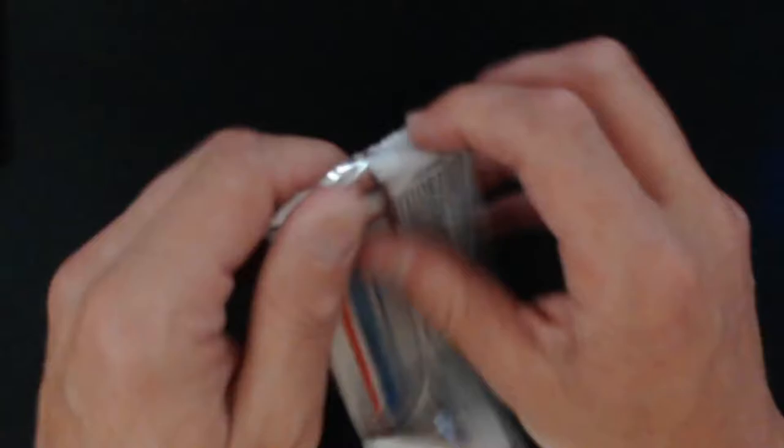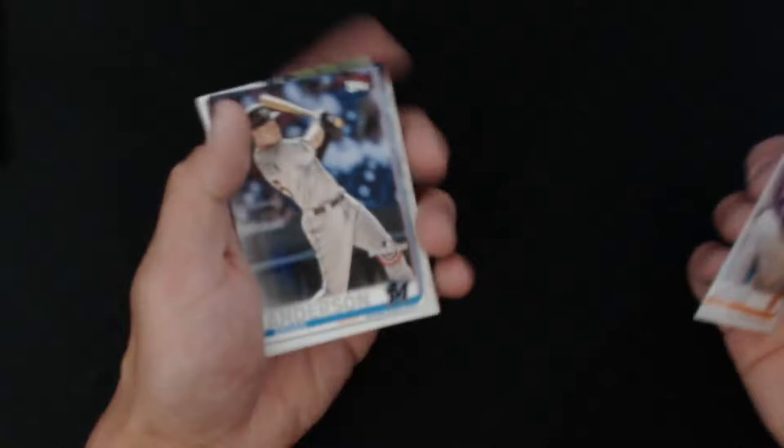Pack number three. Let's see if I can get her open. There we go. Kind of. Packs open kind of poorly. All righty. Boom, there we go. DeGrom on top. Brian Anderson.